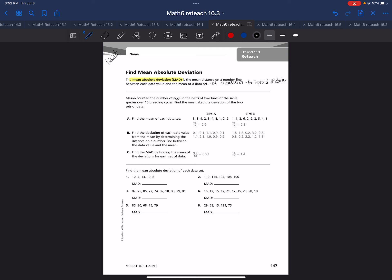Or the variability. You can look at it as the average of how much the individual scores of data differ from the mean of the entire data set. This will make more sense as we go along.